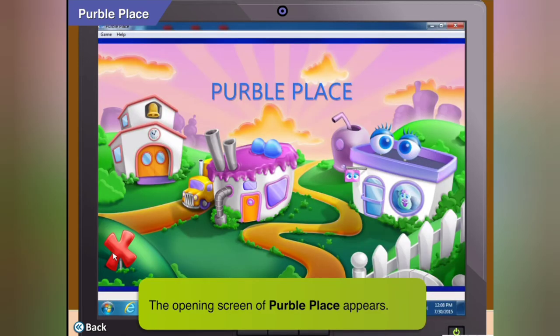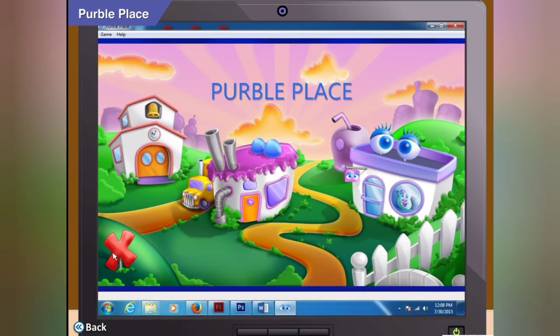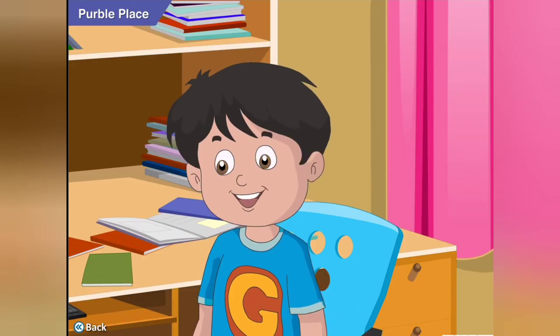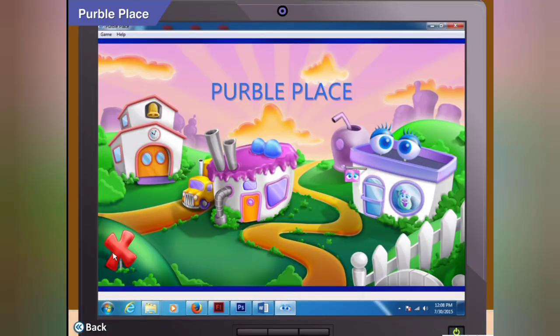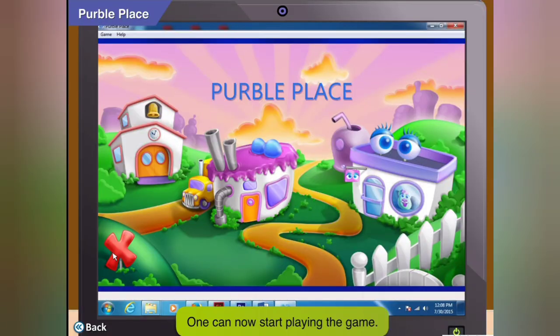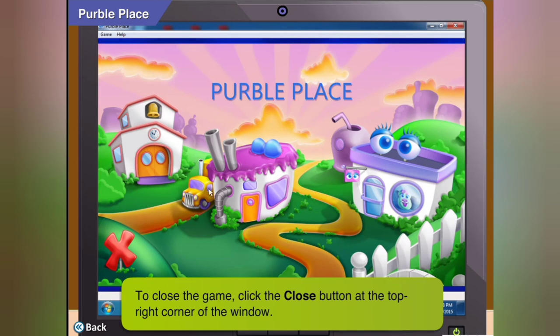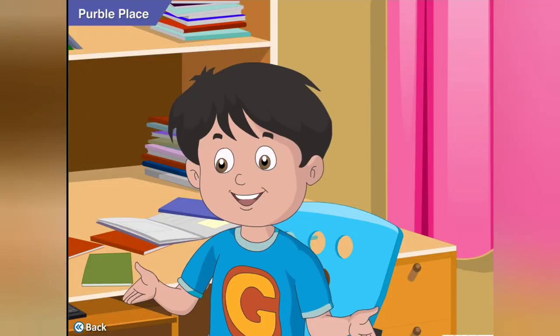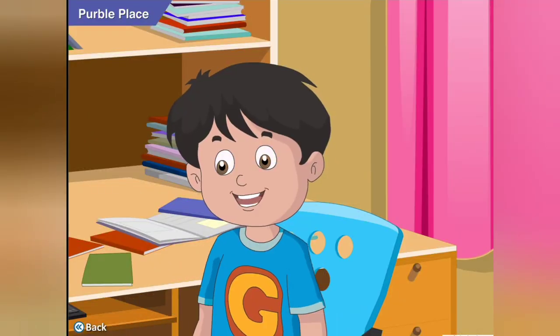The opening screen of Purple Place appears. Cool, this looks exciting! You can now start playing the game. To close the game, click the Close button at the top right corner of the window. But right now I want to try it out. What do I do next?